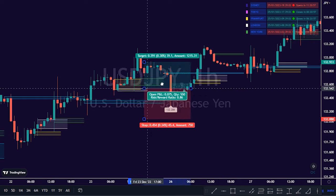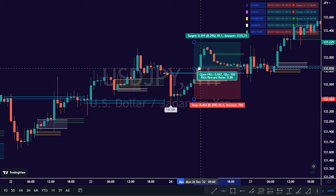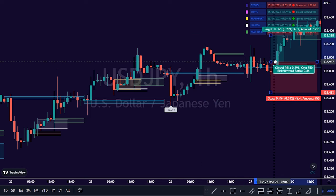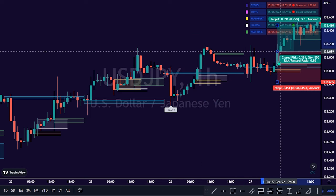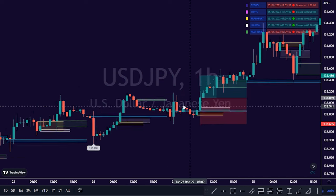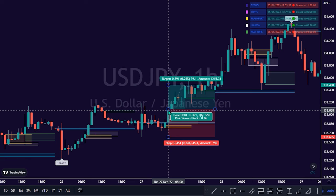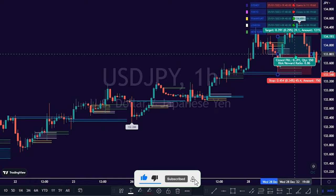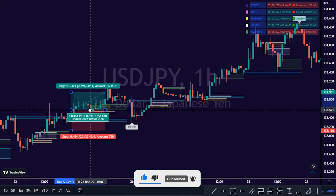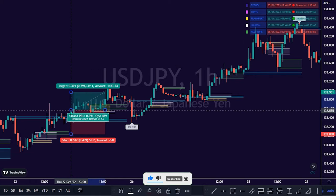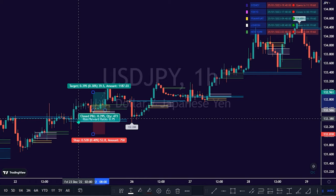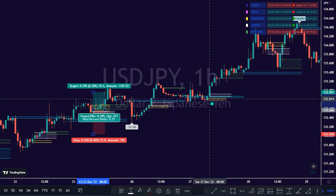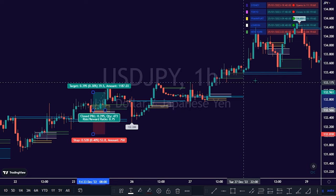To buy, execute a buy entry at each close of the bullish confirmation bar that is above the color-corresponding trading session to USD/Japanese Yen. Stop loss should be placed at each low of the indicator-painted session bullish bar entry confirmation.